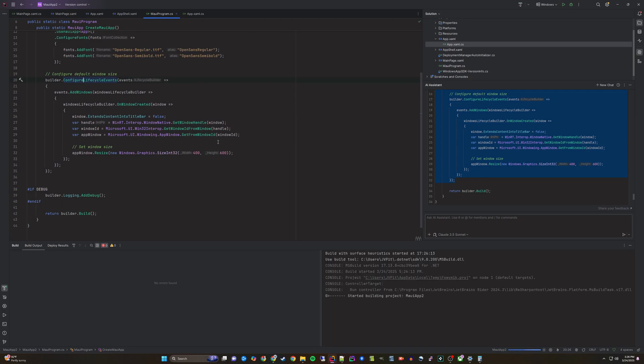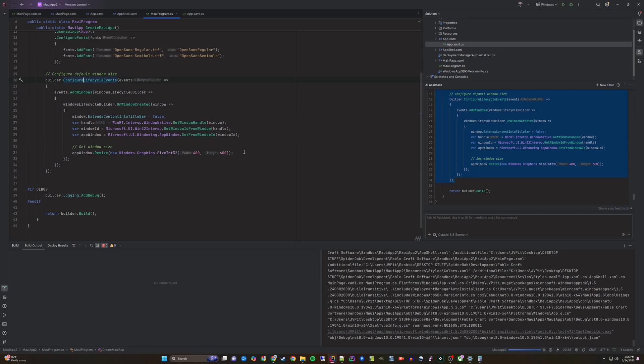After importing the missing references using the context menu, we can now build the application again.